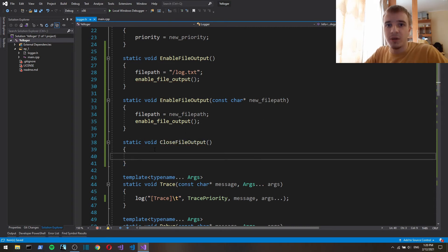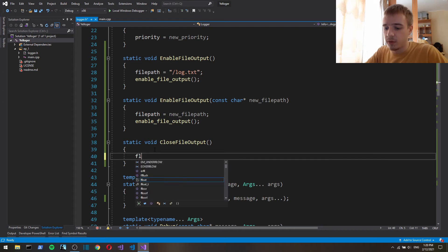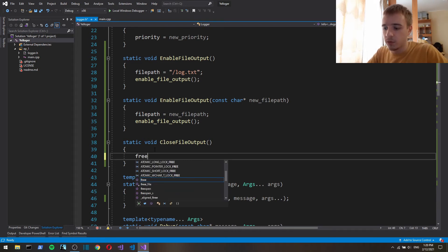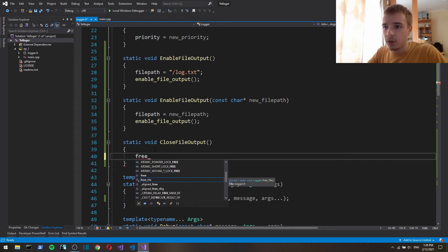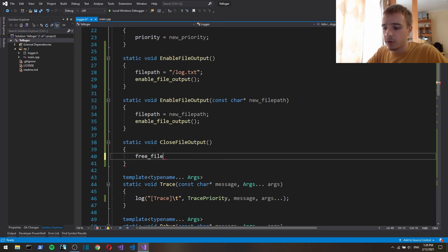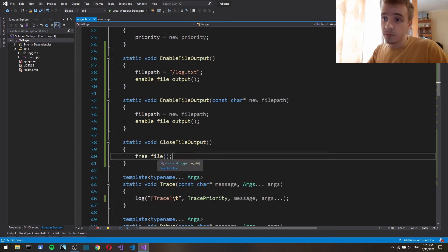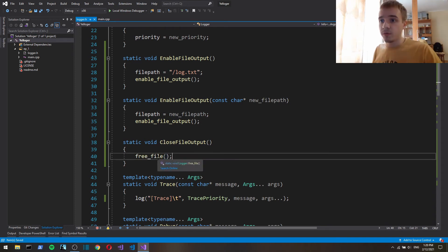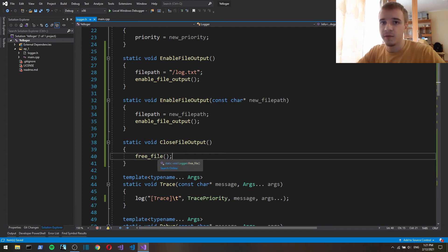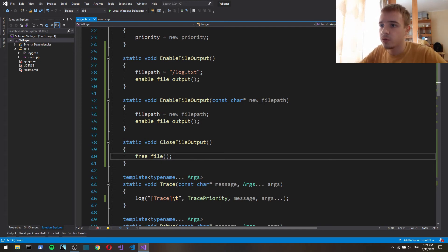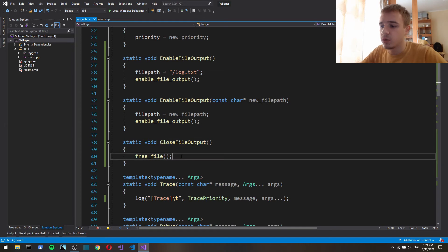Because we need to close the file so we're gonna call here free the file. So the user or the logger will be required if they use file output they will be required to close file output.